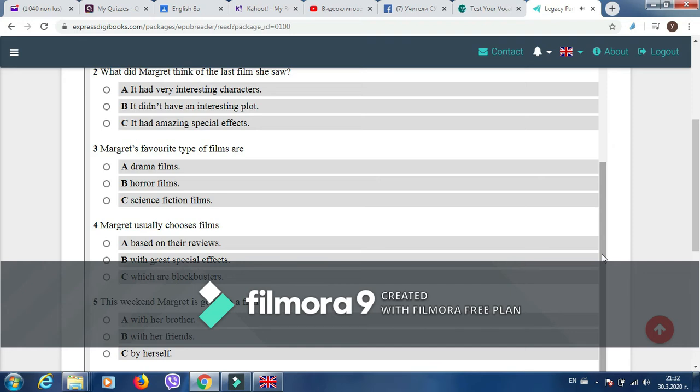I find films based on a successful book are usually a good choice. In fact, this weekend I'm planning to see The Hobbit. My brother read the book and really enjoyed it. I'll probably go alone as all my friends have seen it, but I don't mind as long as it has a great story.